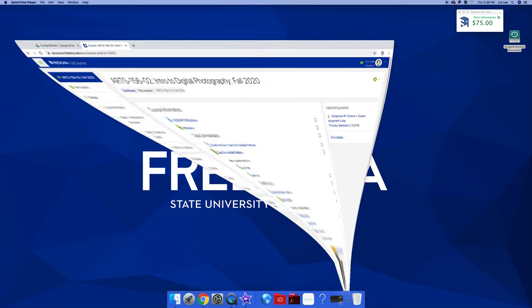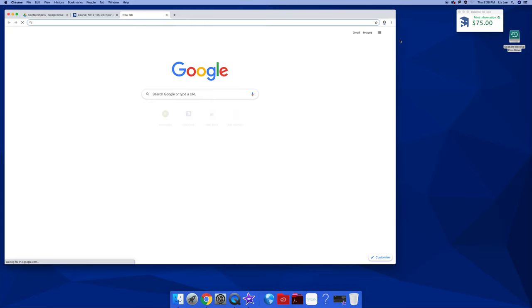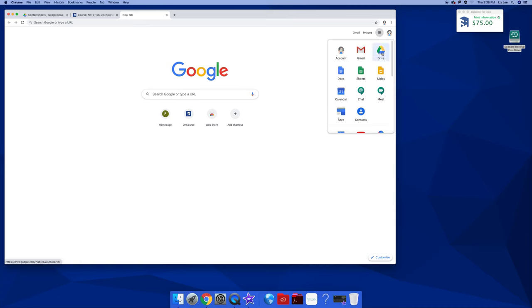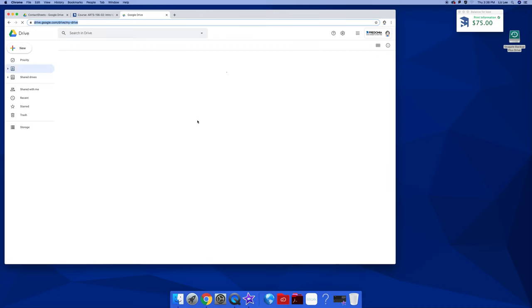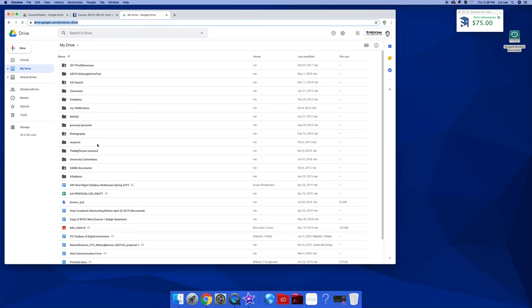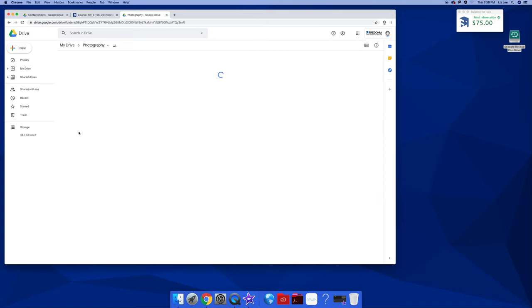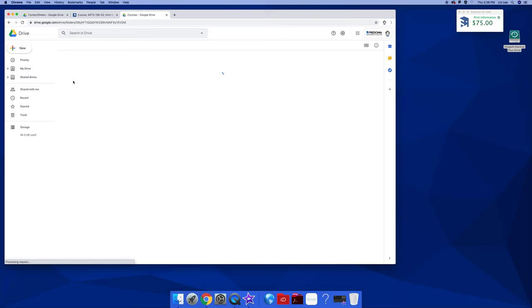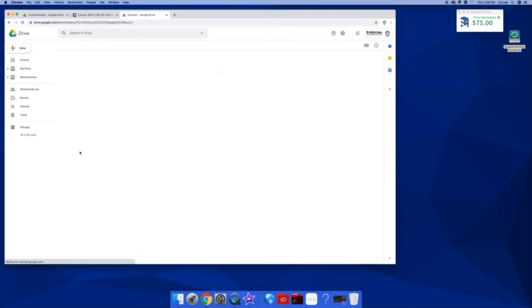You are going to open up Google, go to your Drive, go to the folder that you made for this class, which for me is buried deep down inside.